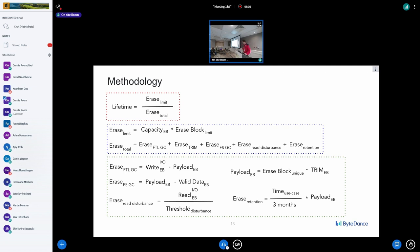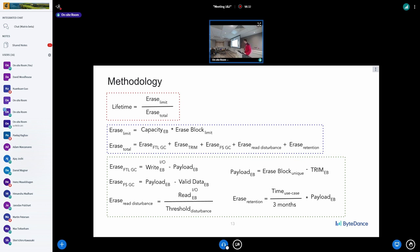The point is to check whether the file system can prolong SSD lifetime — not measured in time but in how many times the same use case can be executed. We can calculate the limit of erase operations, calculate the total number of erase operations for a use case, and ideally take into account FTL garbage collector, trim, file system garbage collector, read disturbance, and retention. If the file system can execute more use cases, it prolongs SSD lifetime.